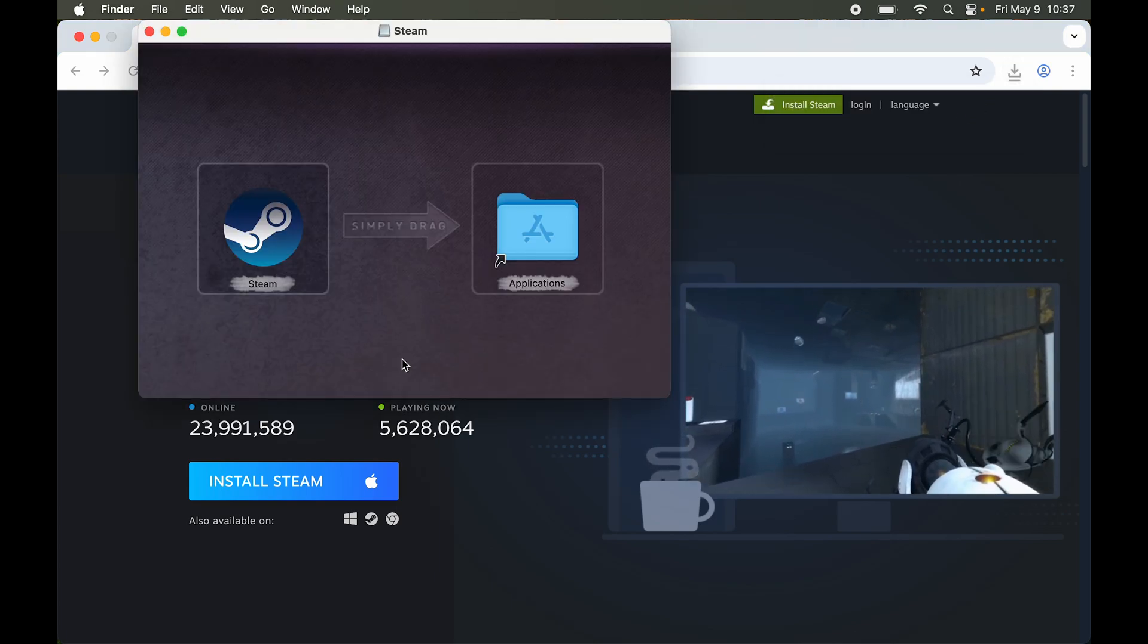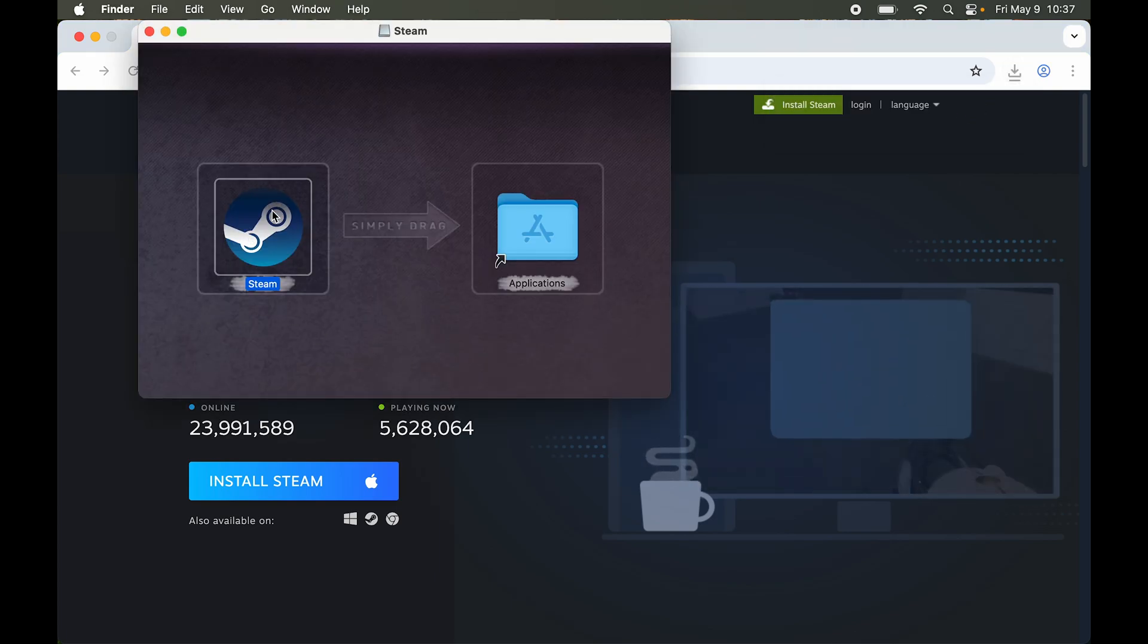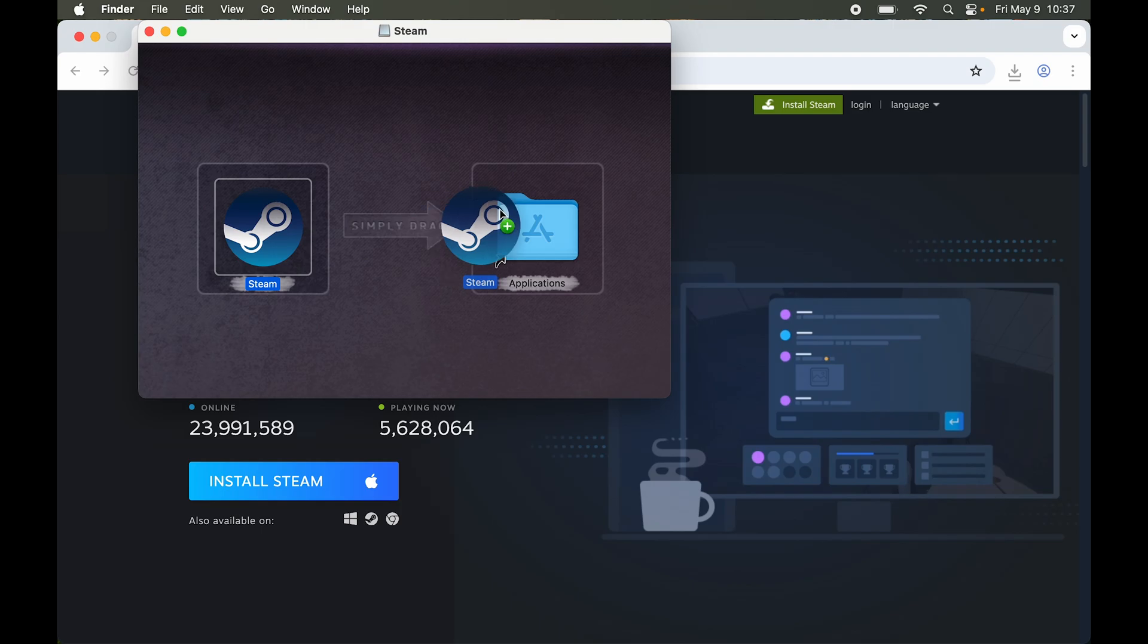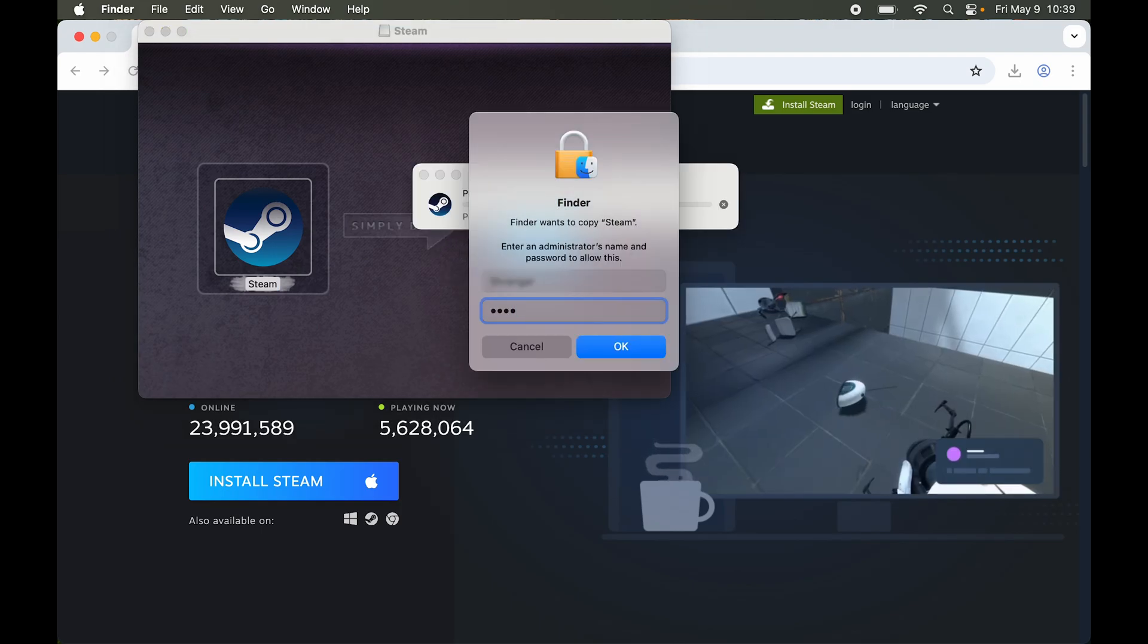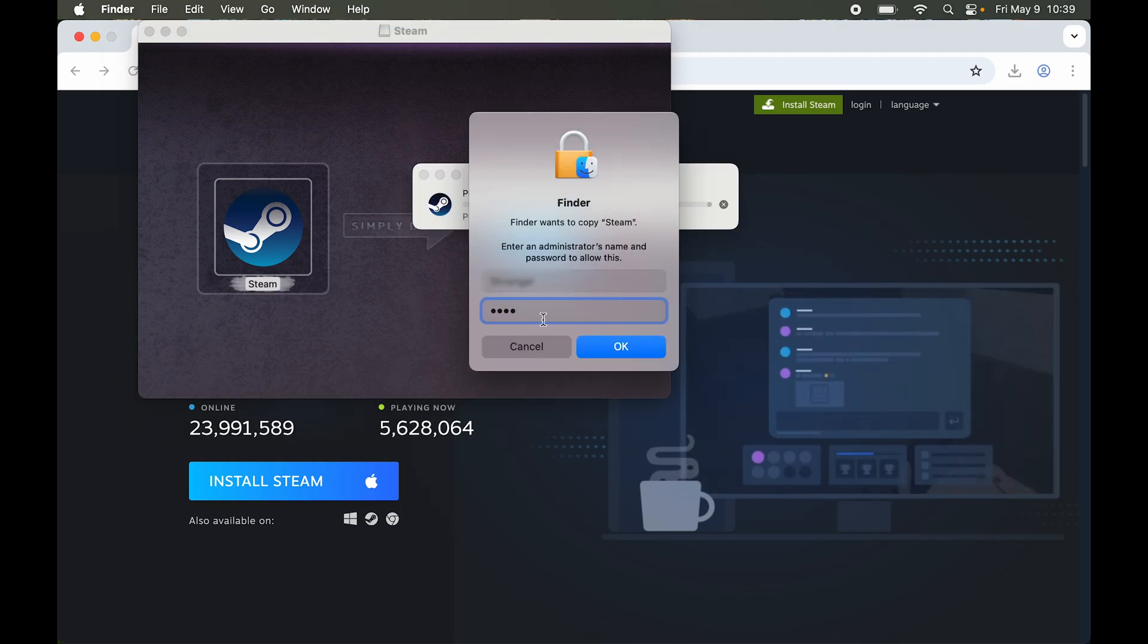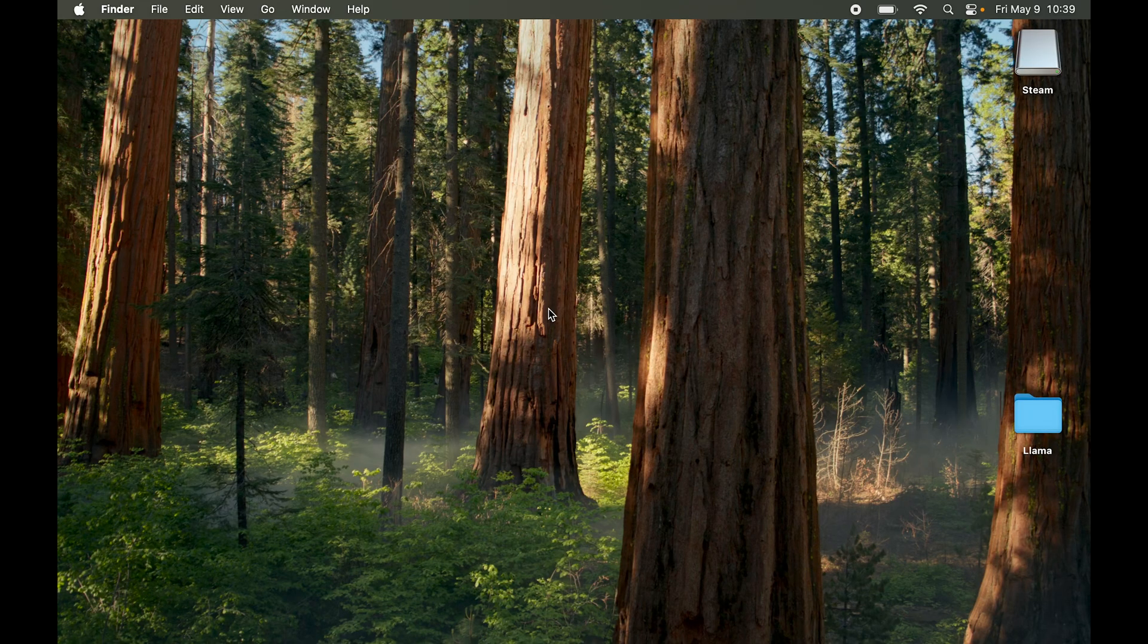Hit Install Steam and it's going to download the Steam installer. Now that it's downloaded, open it up. Simply drag and drop it into the application. If you are not on an admin account, you will have to put in the password. Let's hit OK.